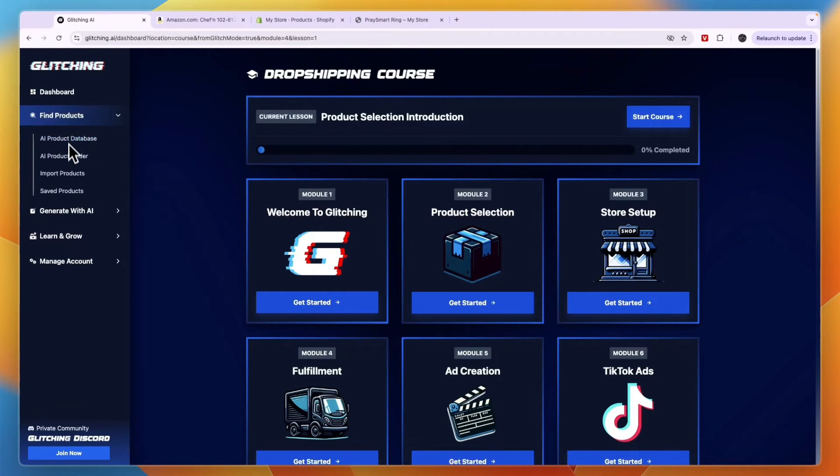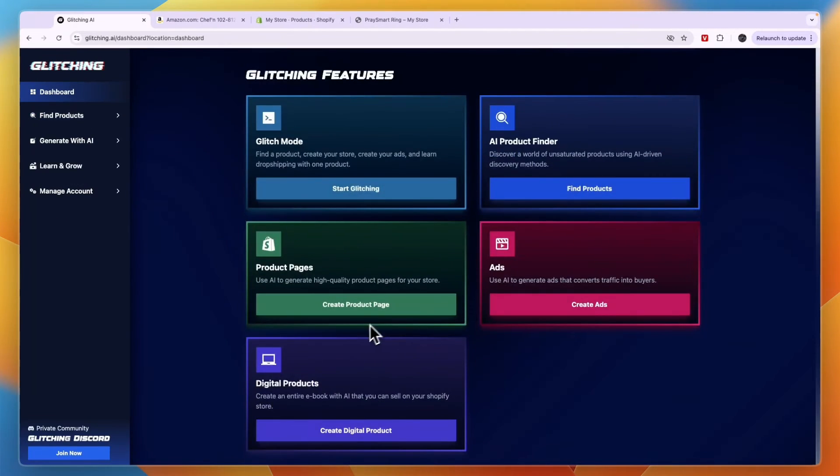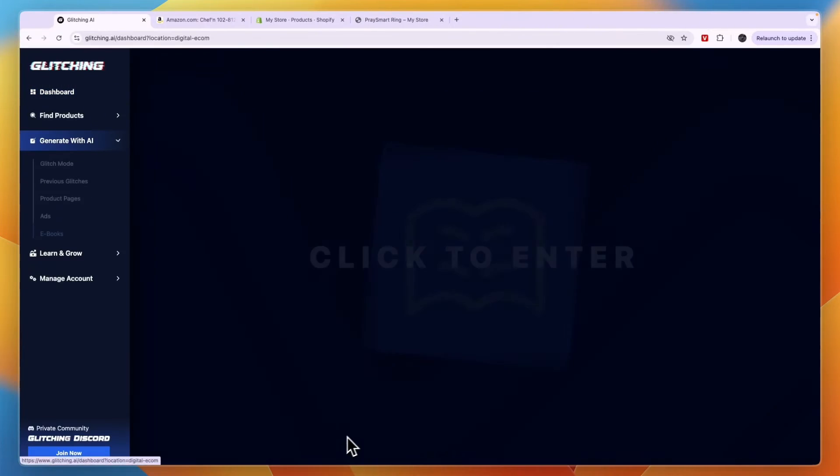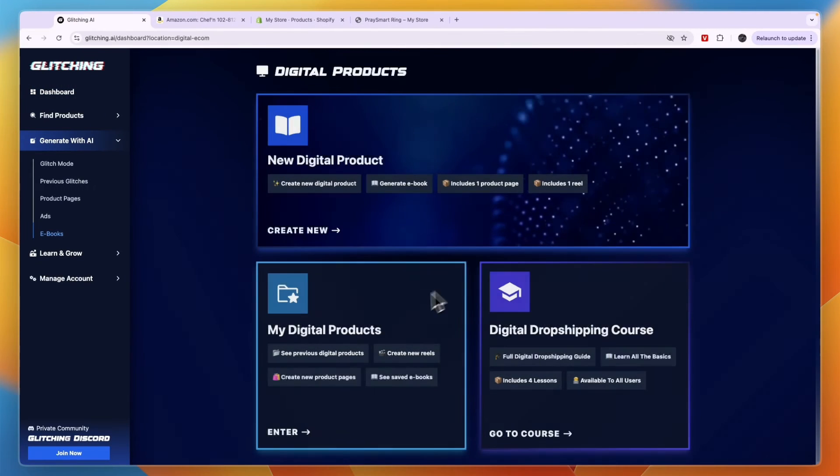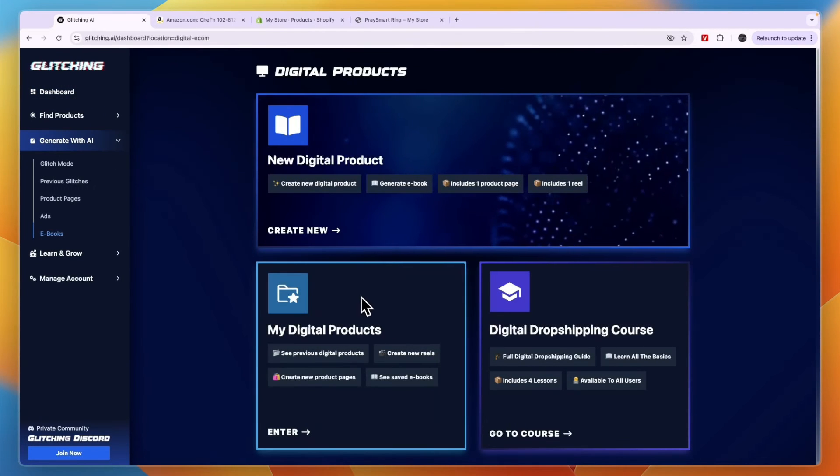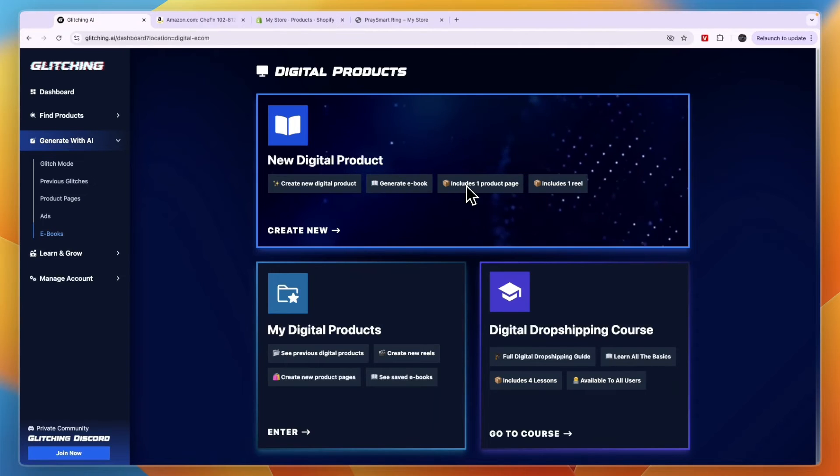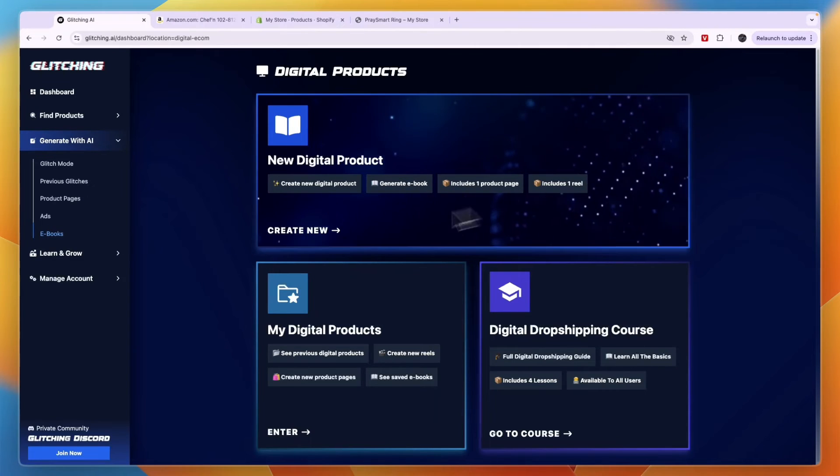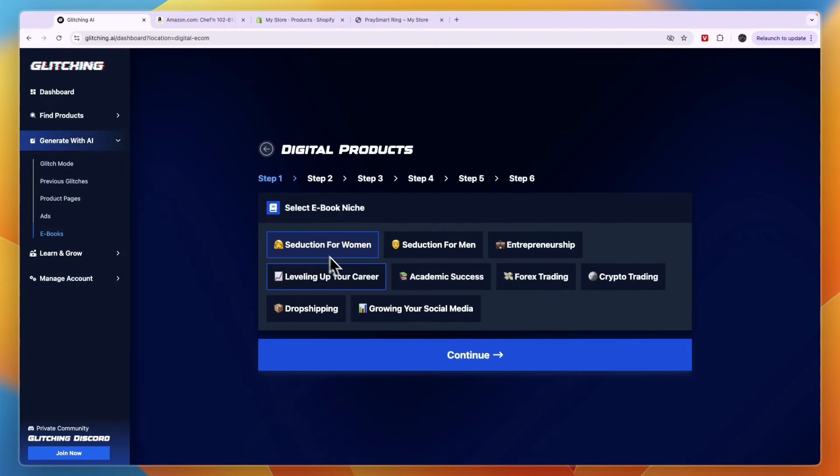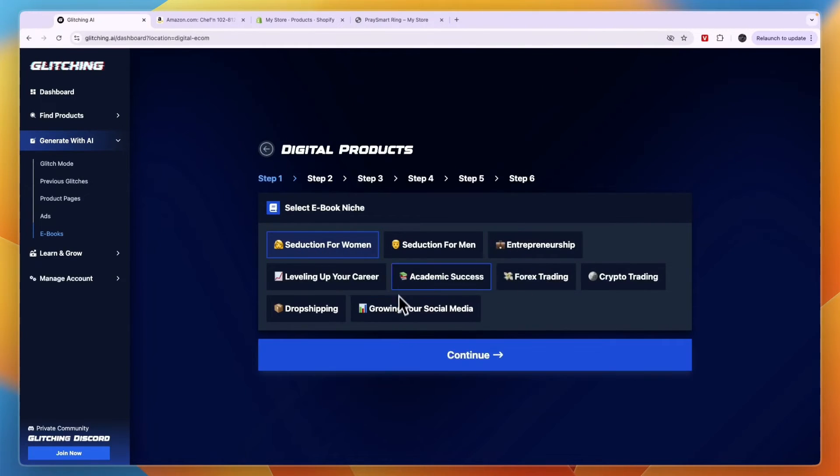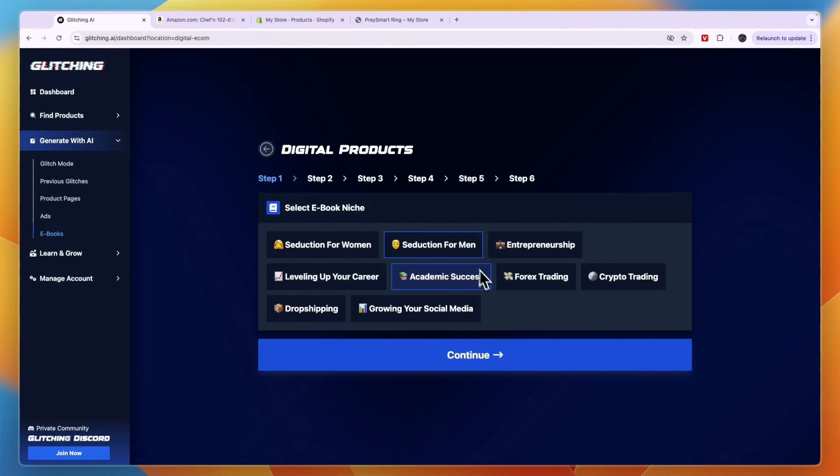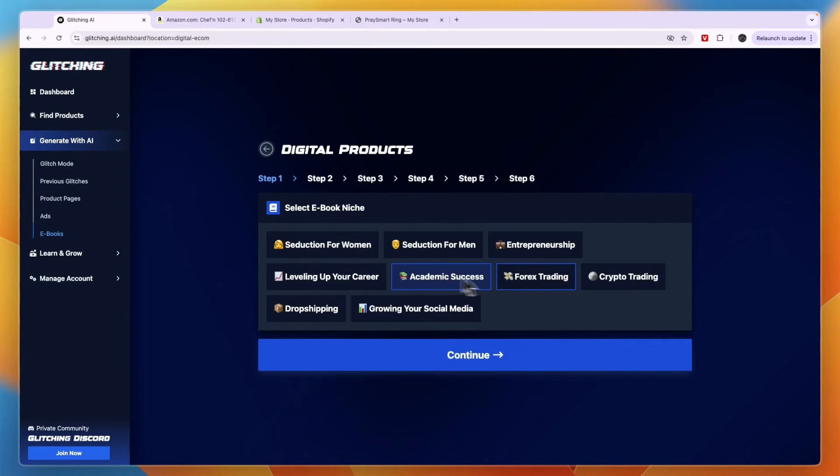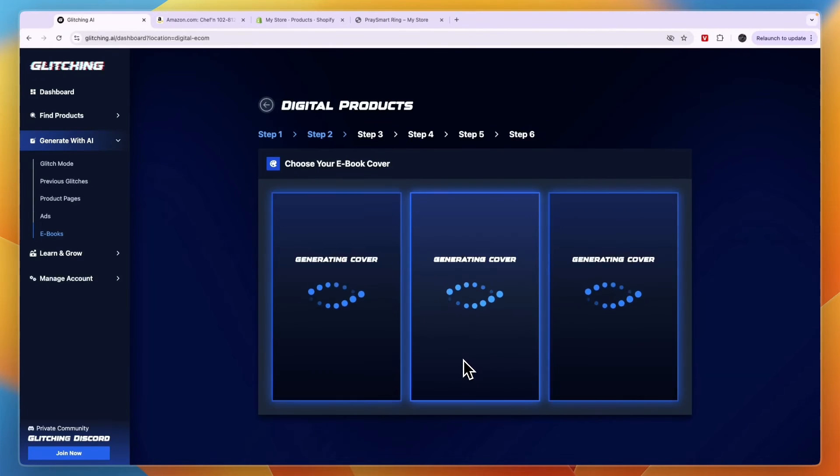Now finally, I want to show you the digital products. So if you click create digital product and click to enter, you can then here create a new digital products. So you can generate an ebook that includes a product page and a reel to promote it. So if you click create new, you can choose what niche you're going to do. Now I do believe that this isn't really done with AI. I think that everyone who selects one of these is going to get the same ebook, but that isn't really a problem. I don't think it's saturated. You can just pick what you want, for example, entrepreneurship, and then click continue.